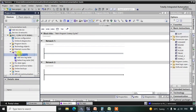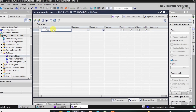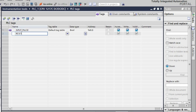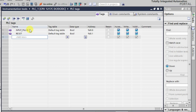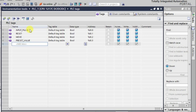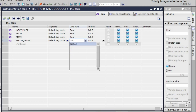First I'll create some tags. I'm giving it as input_pulse tag, then we'll have a reset, and here I'm giving a MOVE instruction input — that will be input number two. Then we'll be giving the address for the preset value, which I'm calling preset_input_reset. The data type will be double word.